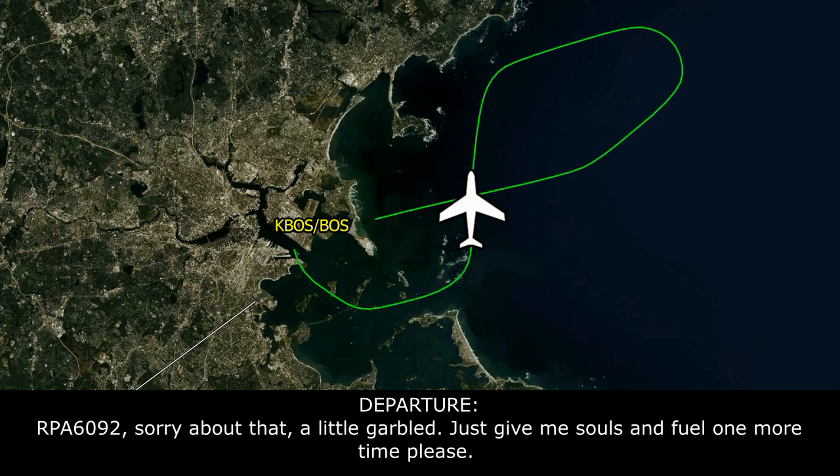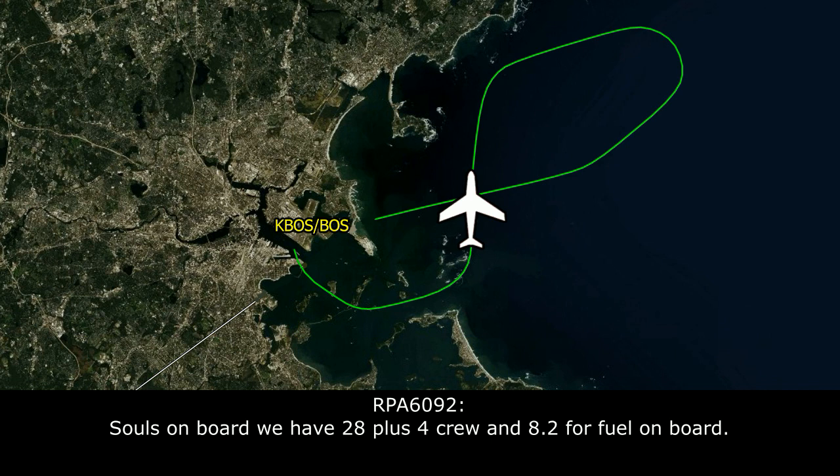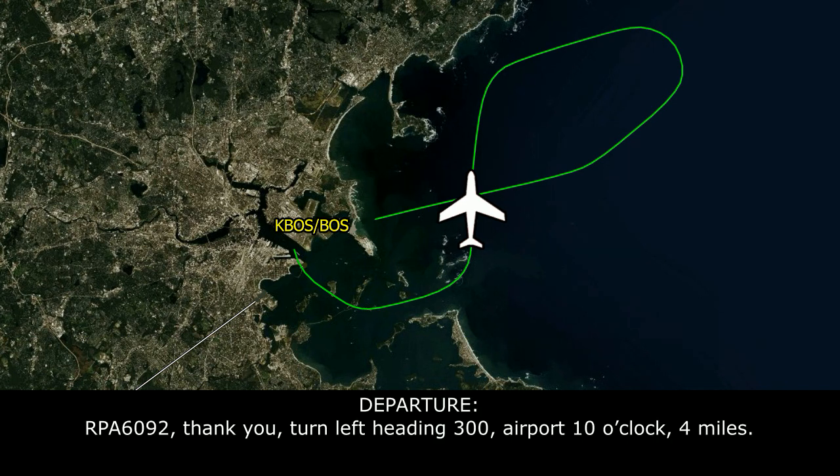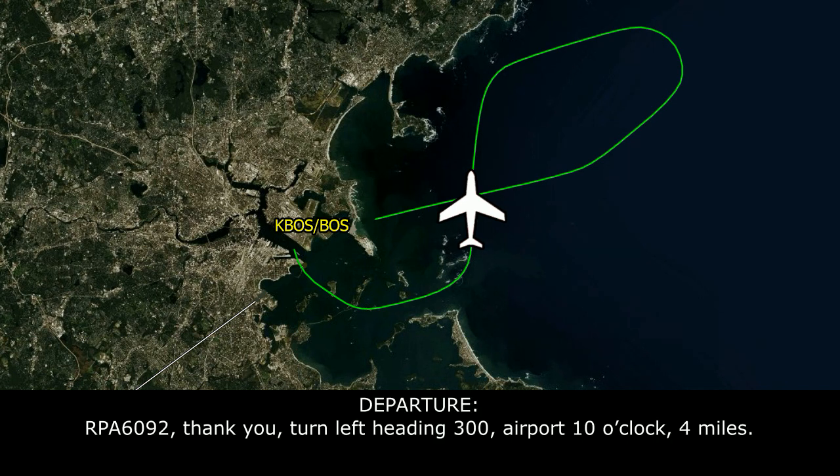Breaker 1692, sorry, a little garbled, just give me souls on board and fuel one more time please. Souls on board, we have 28 plus 4 crew, and 8.2 for fuel on board. Breaker 1692, thank you, turn left heading 300, airport at your 10 o'clock, 4 miles.